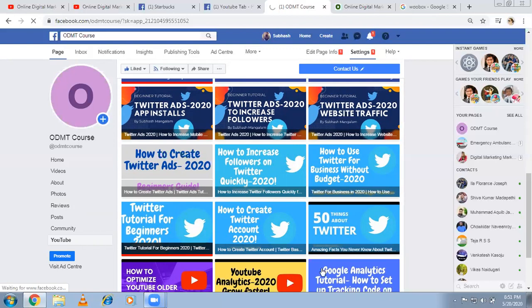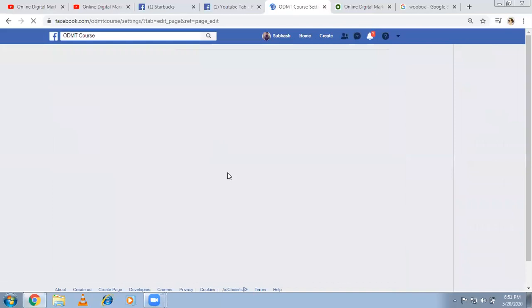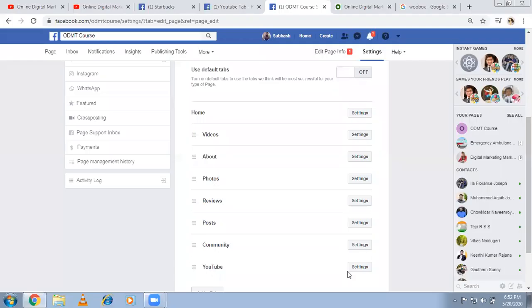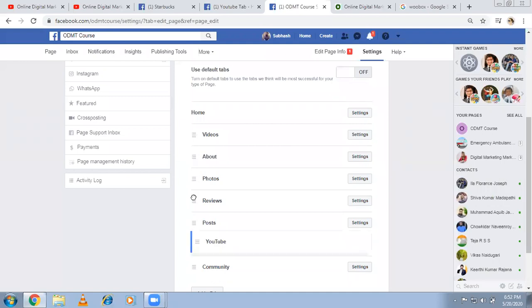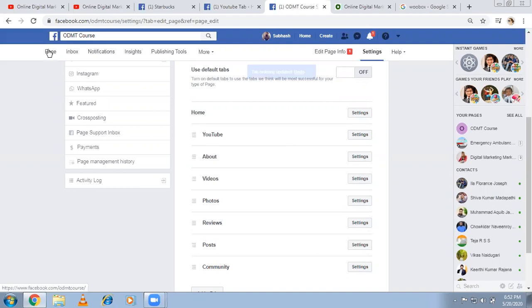I've already explained how to do that. You just go to templates and tabs and just drag to the top position. Yes, YouTube option is here. I'm just dragging and dropping here. I want it to be on top, and the about section next. That's it. Saved. So this is how you can add a custom tab.